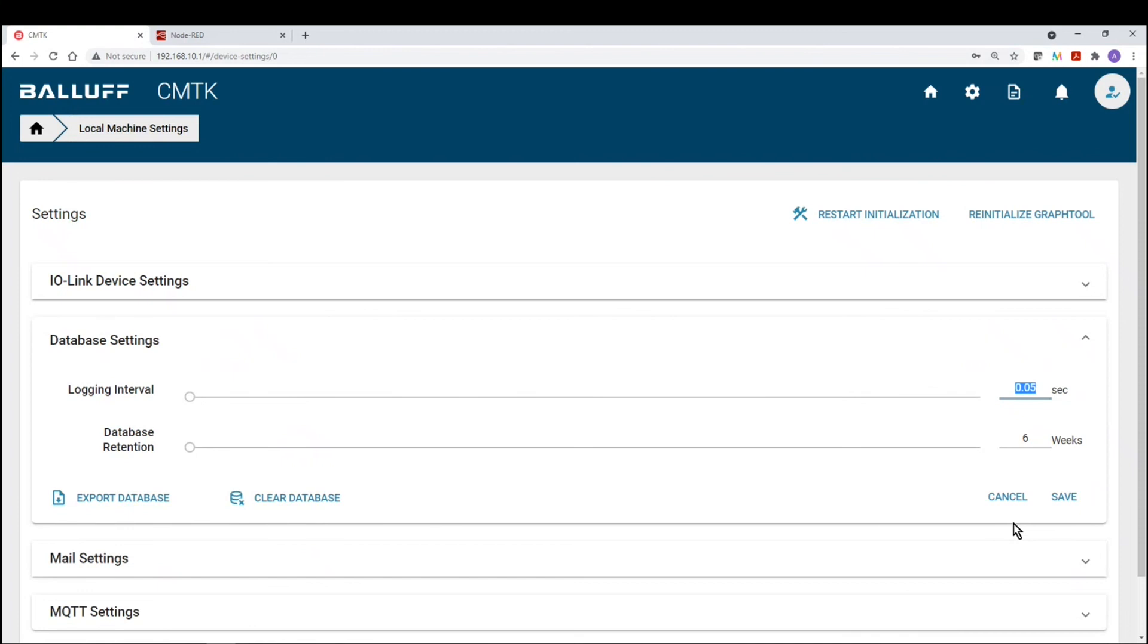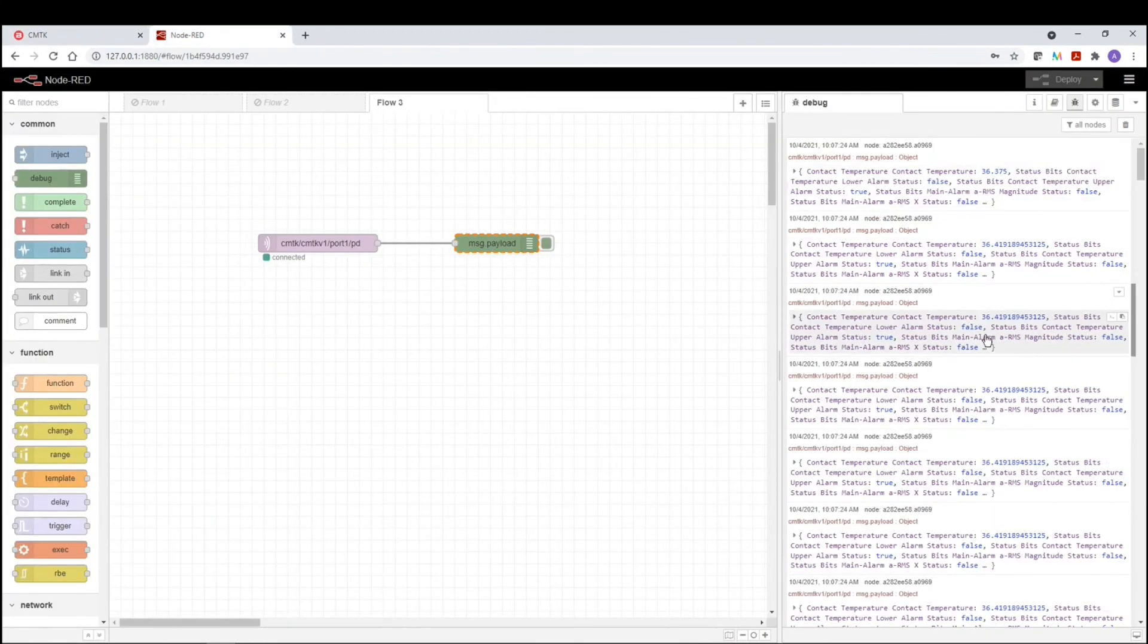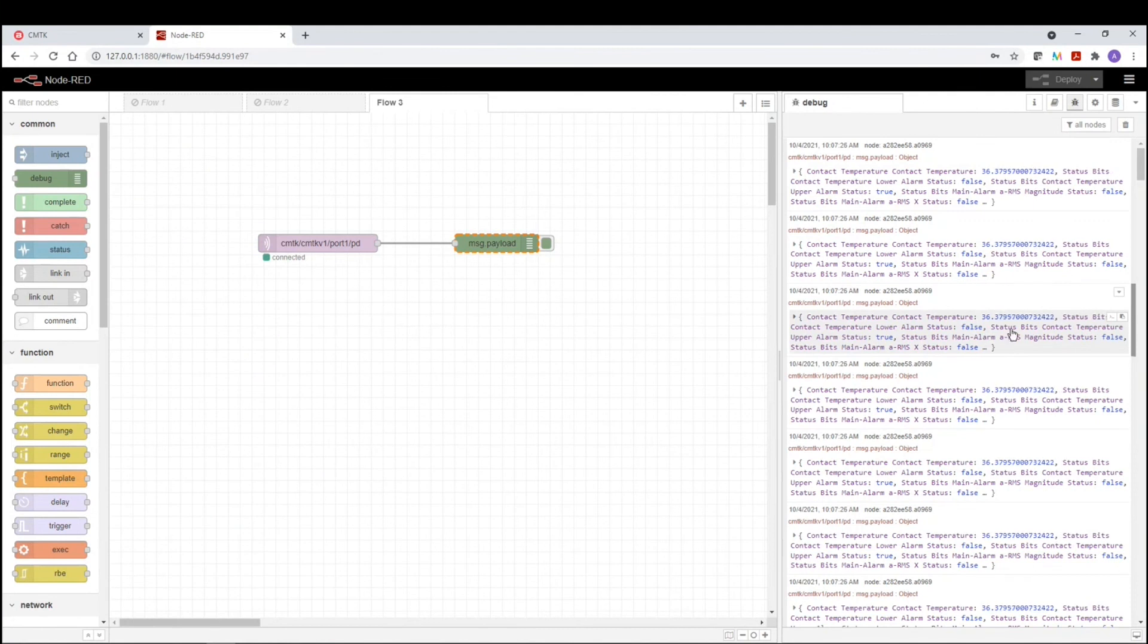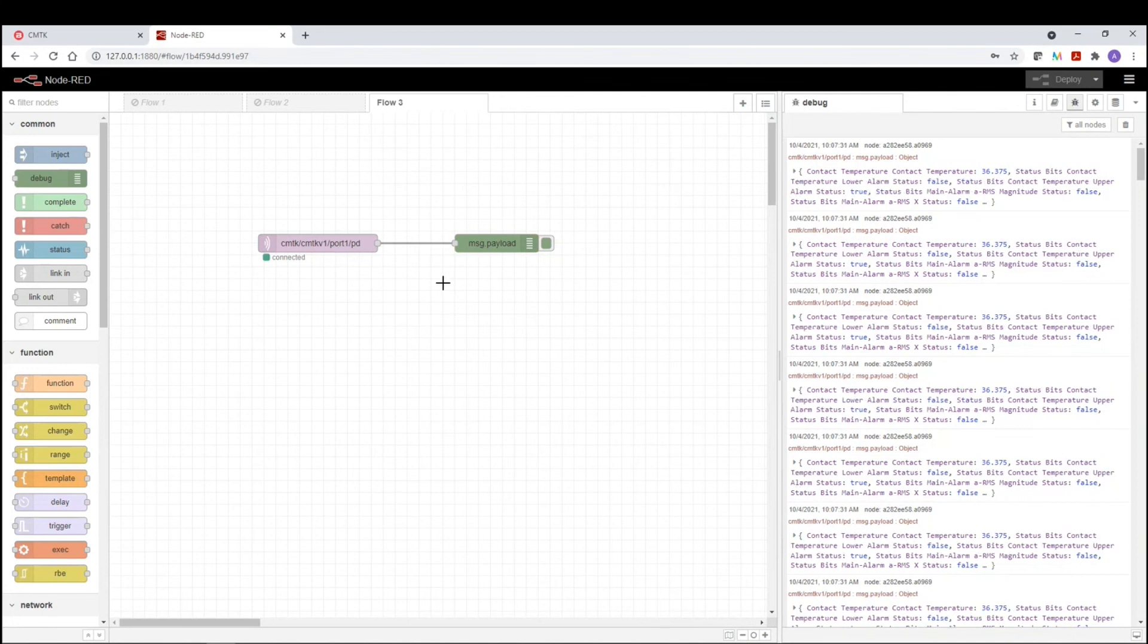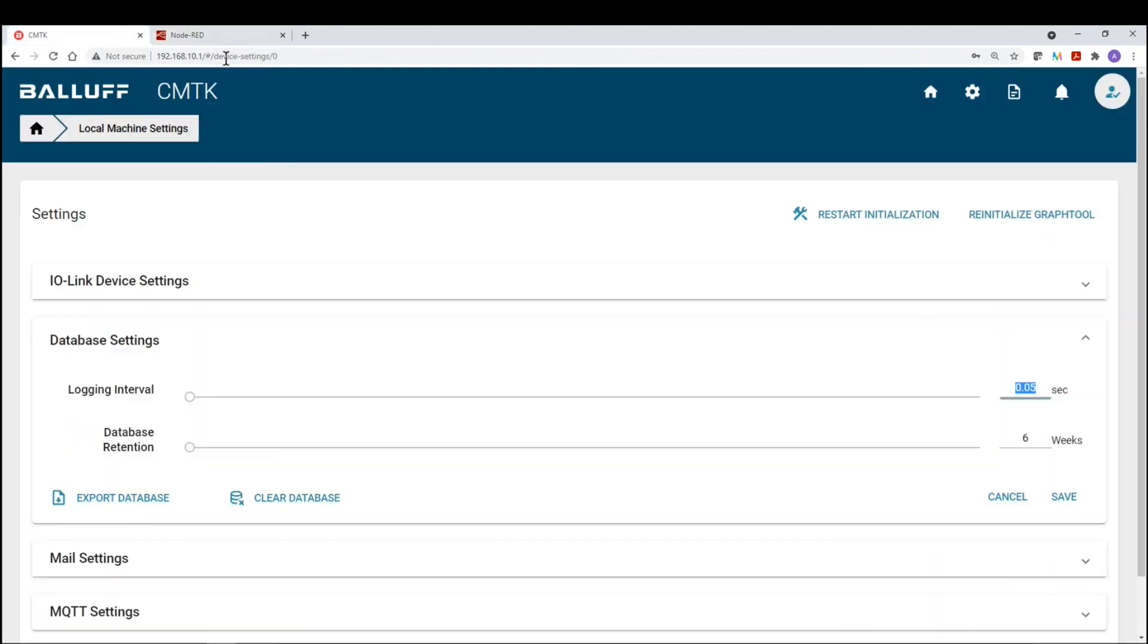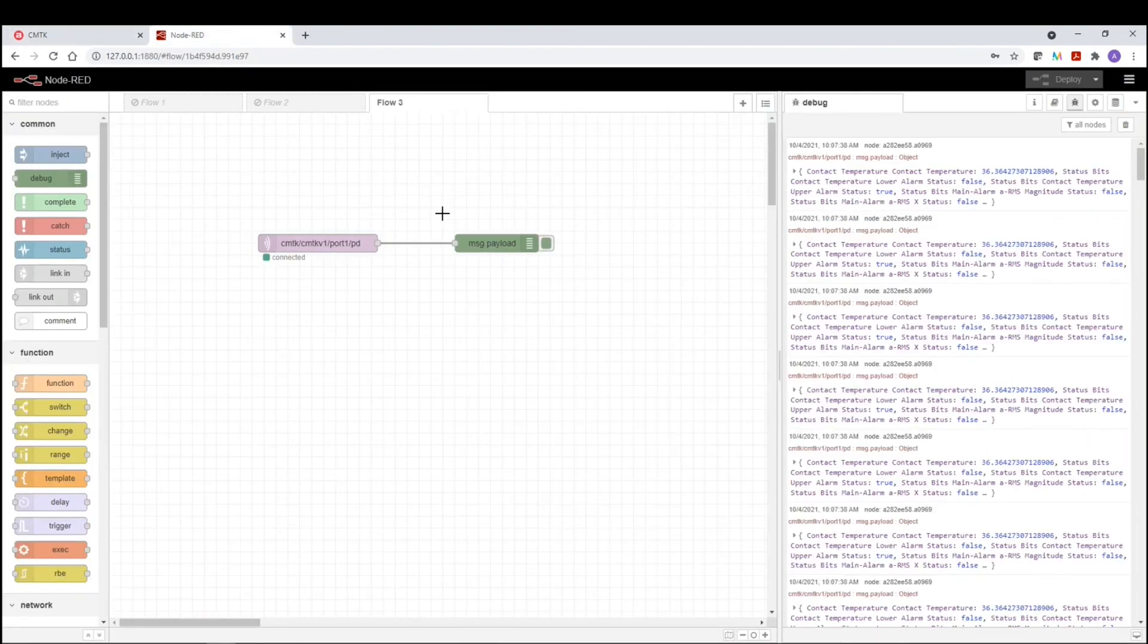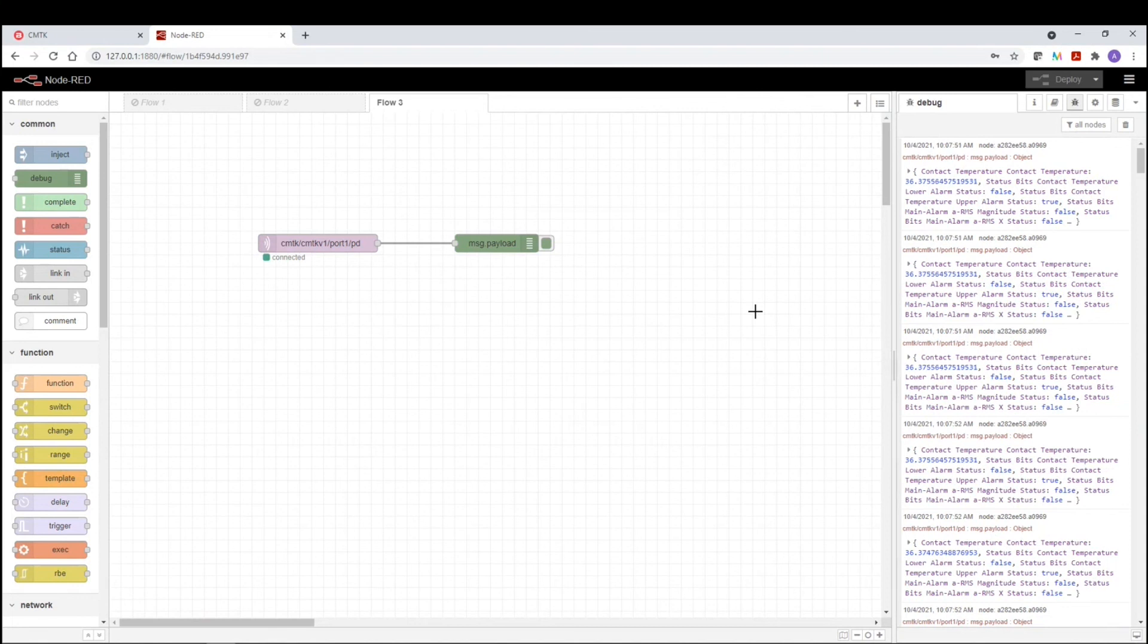So if we wanted to change that, we can use this slide bar to change that cycle time. And once we save those changes, then the cycle time in the Node-RED or whatever subscriber you're using, that will update the cycle time. There's no settings in the Node-RED that would basically configure the cycle time other than doing it on the hardware itself. So basically the CMTK serving that information every 50 milliseconds and the Node-RED is subscribing or listening for that information.